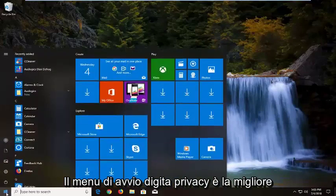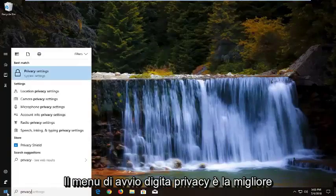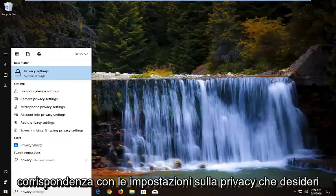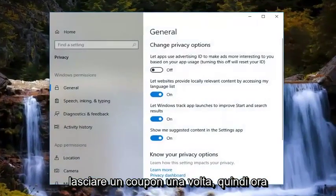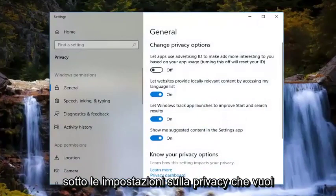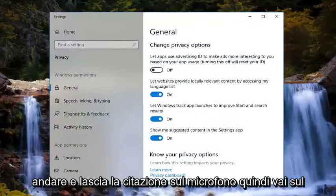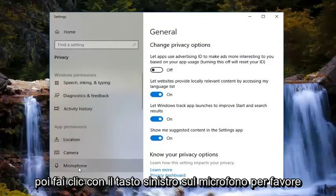Open up the start menu and type in 'privacy.' The best match should say 'Privacy Settings' — you want to left click on that one time. Now underneath Privacy Settings, you want to go and left click on 'Microphone.' Go to the left side underneath App Permissions and then left click on Microphone.